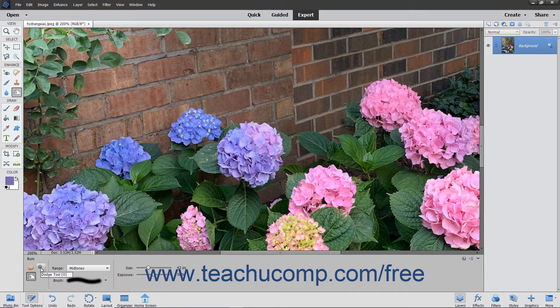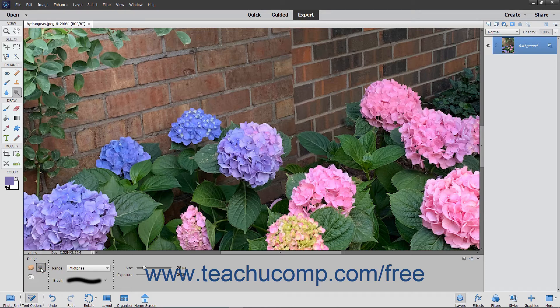To use these tools, select the tool that you want to use from the Toolbox and Tool Options bar. They share a spot on the Toolbox with the Sponge tool.